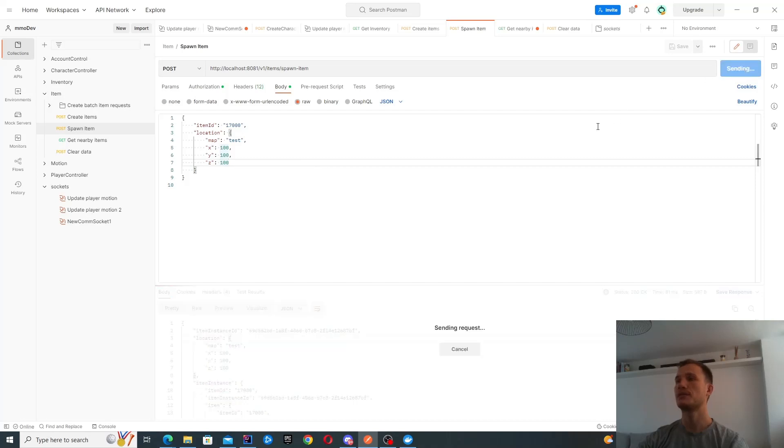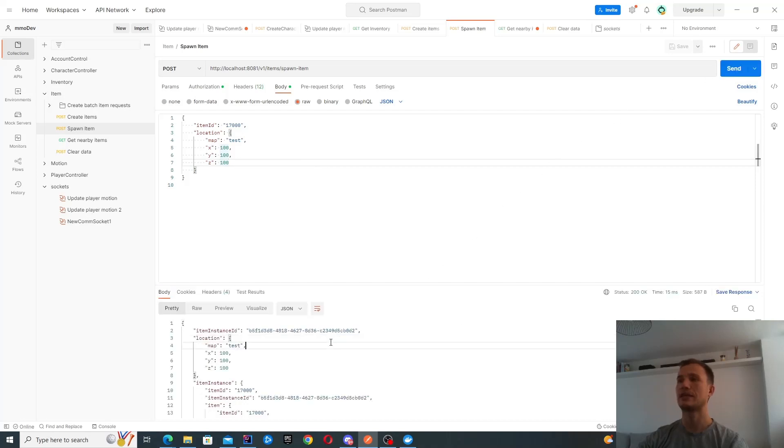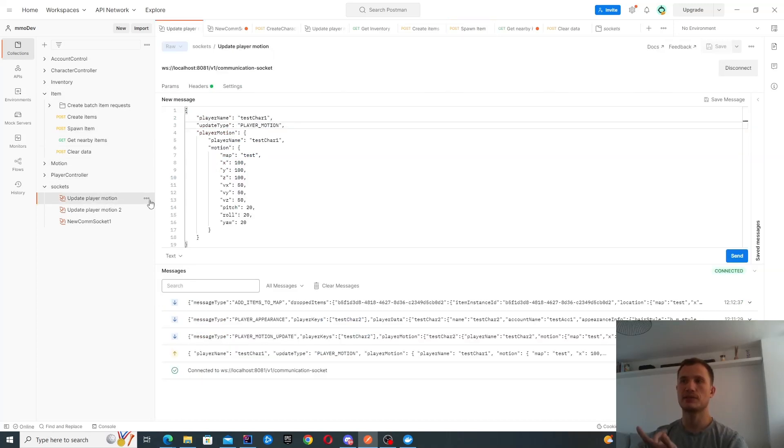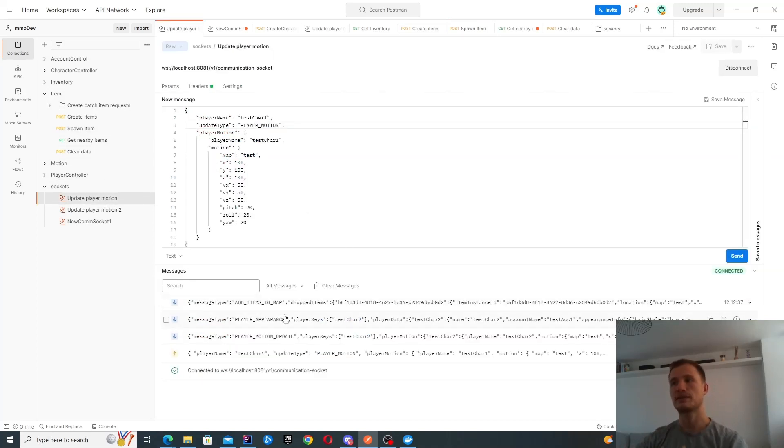When I send to the server, it gives me the response of what it has created. Because it's in the vicinity of these players, I get automatically notified about these items.